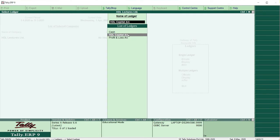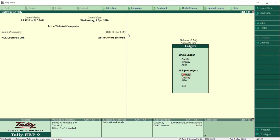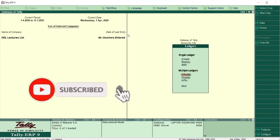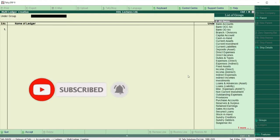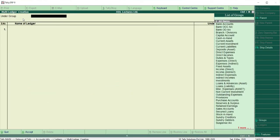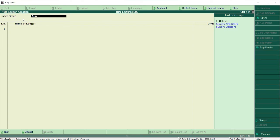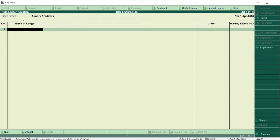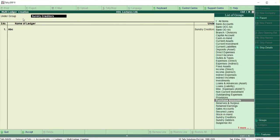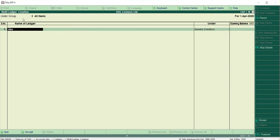Now let's go back and try Multiple Ledgers. In Multiple Ledgers you can create more than one ledger at a time. Click Create — it asks for the group. If you are creating ledgers for a single group, select that group. For example, for Sundry Creditors, select that group and enter all creditor names like ABC Limited. If you want to create ledgers across multiple groups, select All Items.